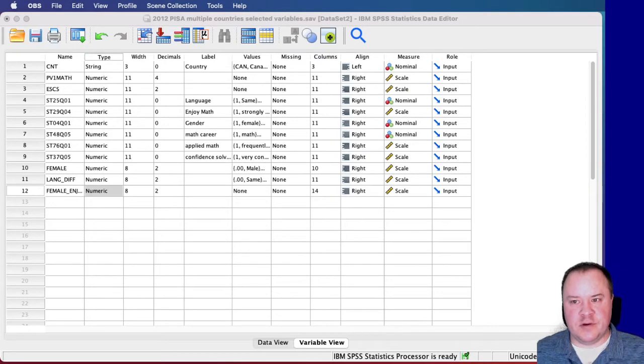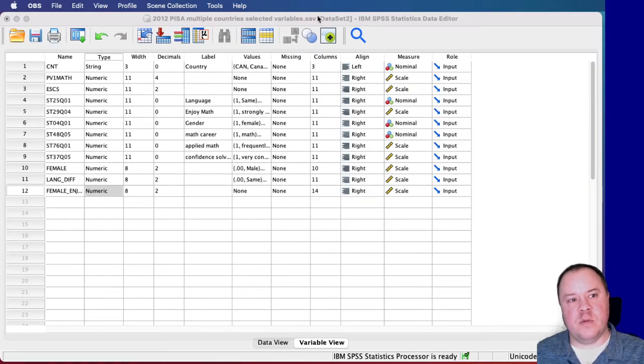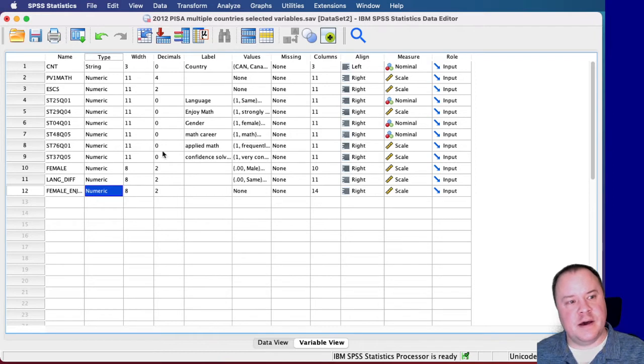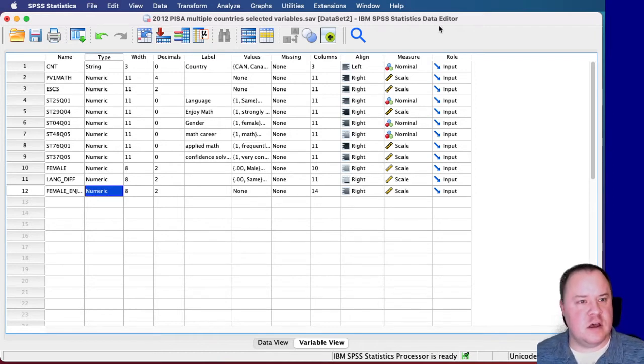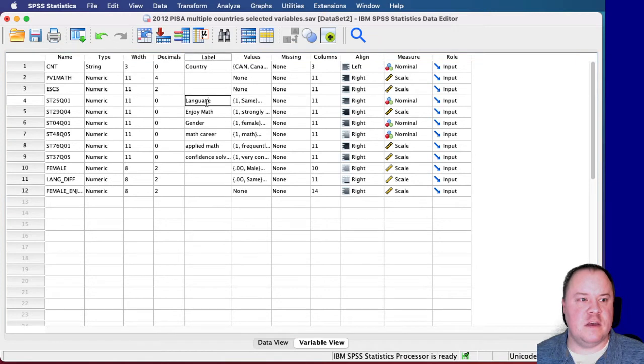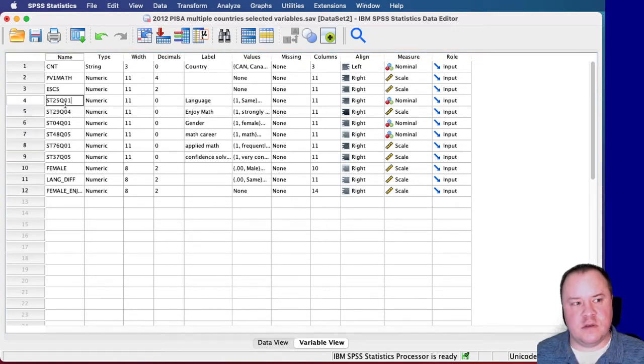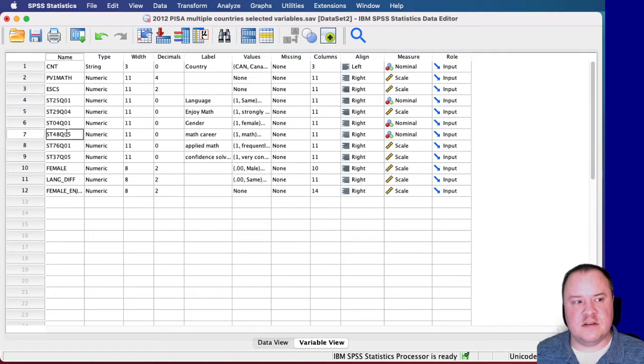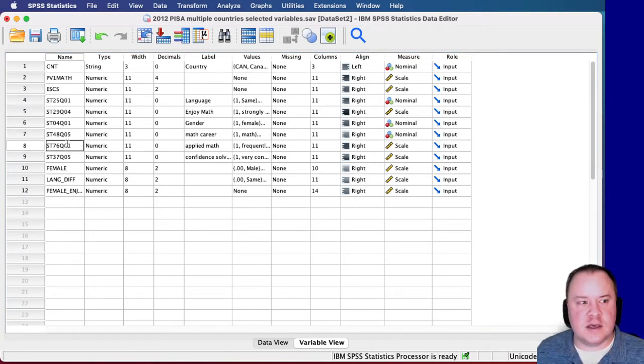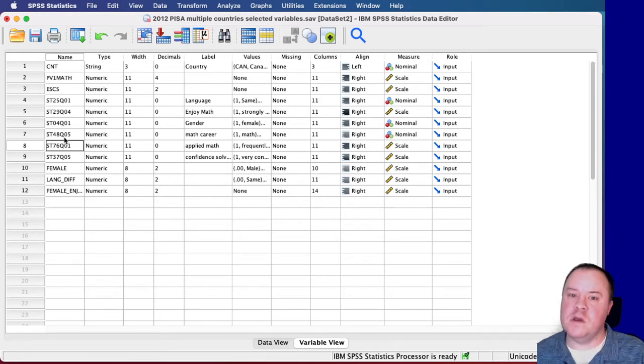Here we have PISA dataset open in SPSS. One of the things that's important to do here if you haven't done this is to label your variables so that you know what they are. I like to leave the original variables here just in case something happens and maybe I accidentally relabel something incorrectly. I can always look back at what these names are here and compare them again.